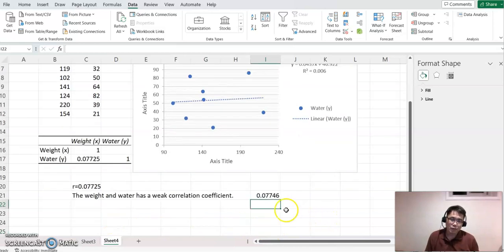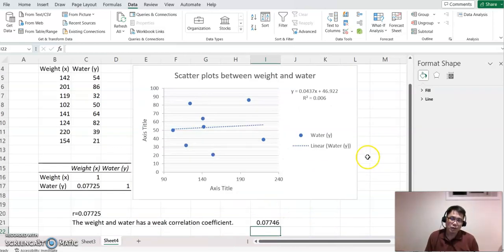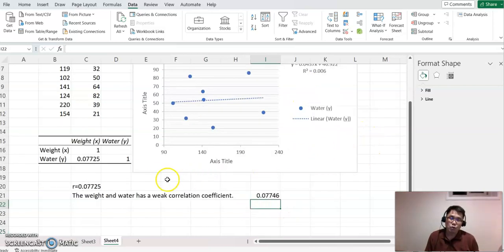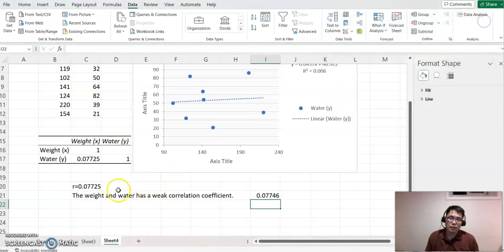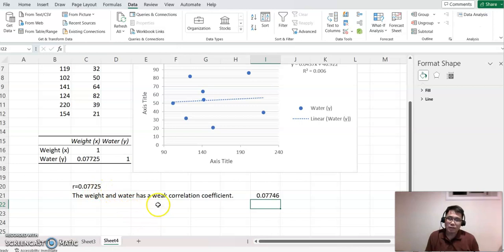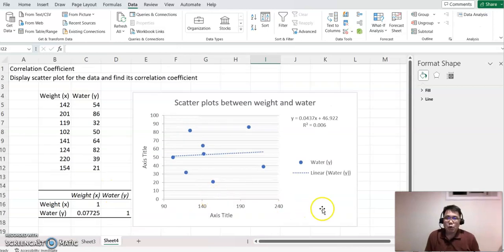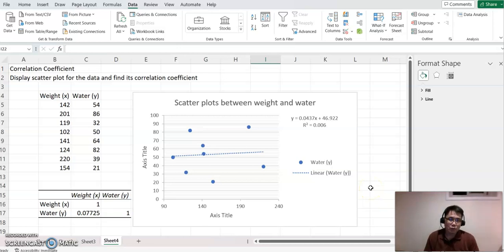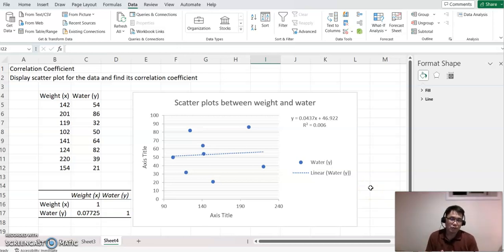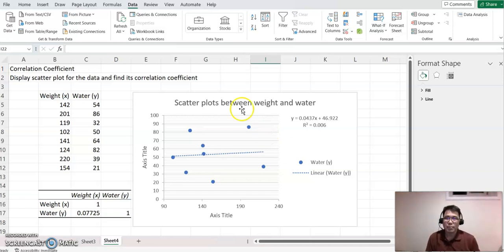So we can either take the square root of R-squared or use the Data Analysis correlation feature to find the correlation coefficient. I hope this video helps you understand how to find the correlation coefficient and display a scatter plot between two numerical values. Thank you very much, and I will see you again in a different video. Bye!